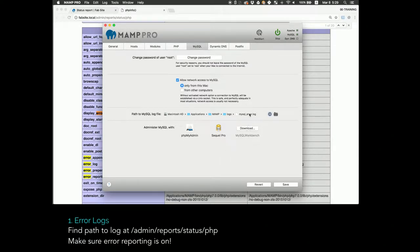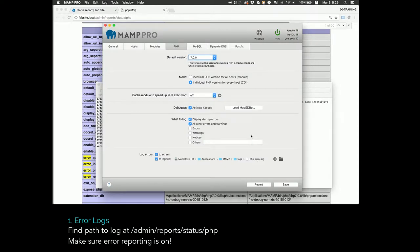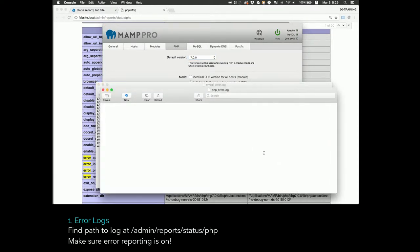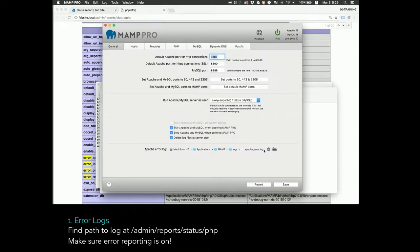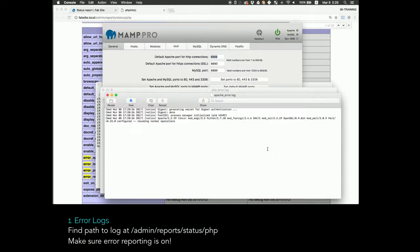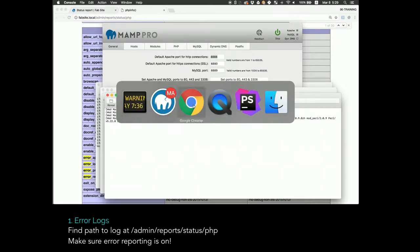In my case, I use MAMP, so it gives me these handy shortcuts. But you have the path there, so you can just find those error logs and review them. If you work with a backend developer and you have an error, usually the first thing they'll say is, what does your error log say?